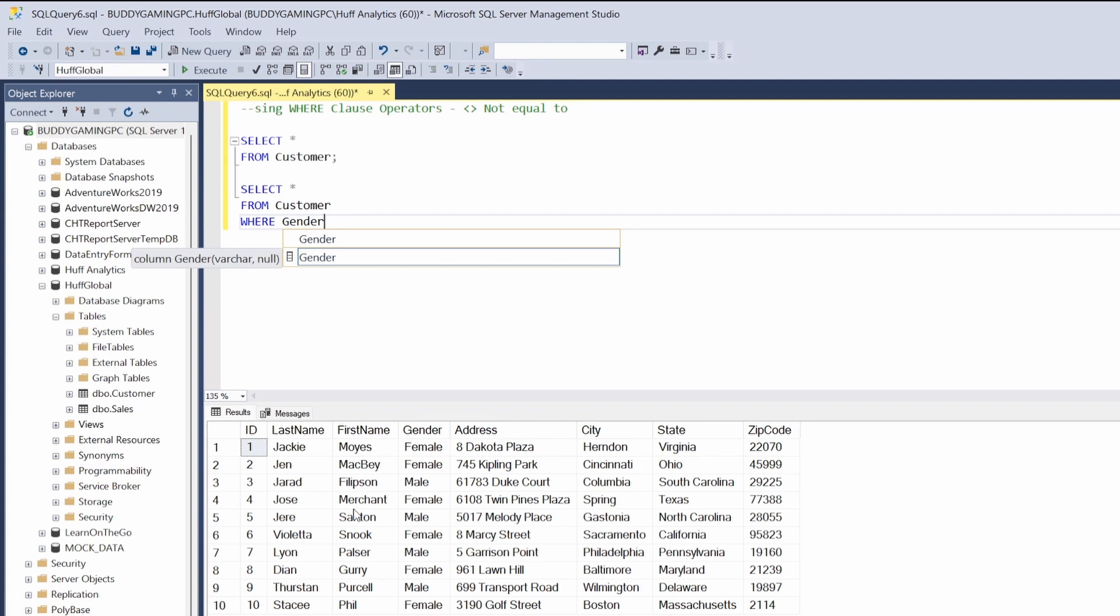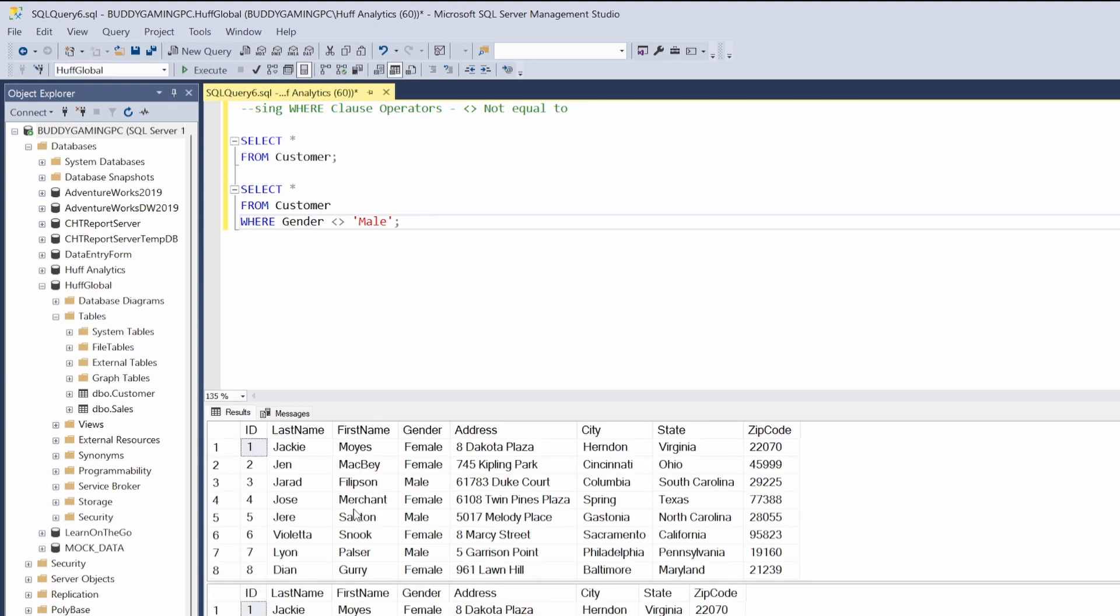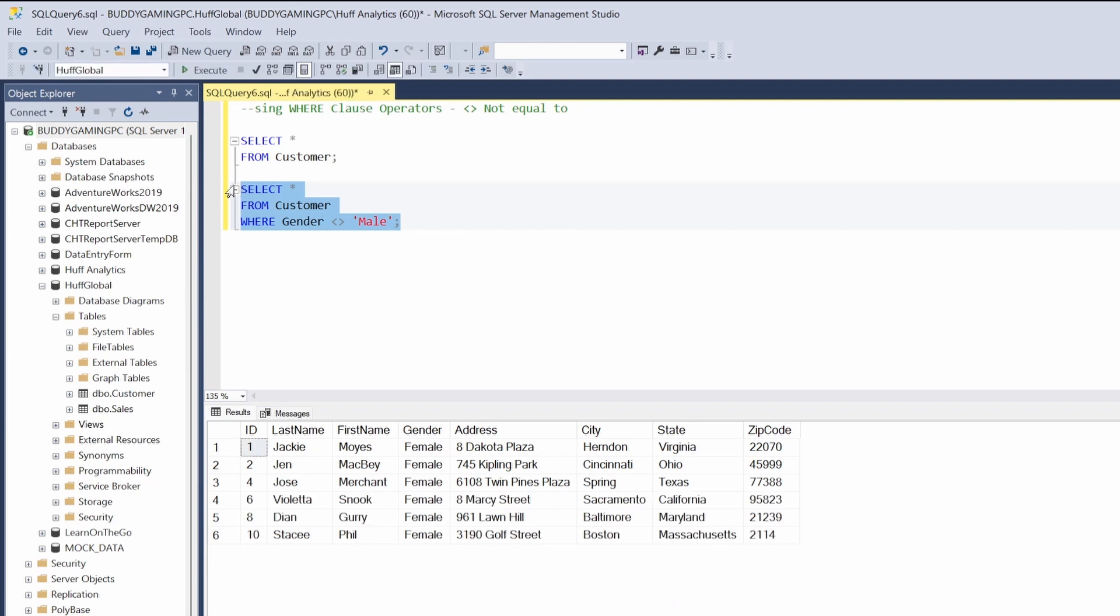Then we're going to put in not equal (<>), and we're going to put our single quotes in and say 'male'. After we do that, we can hit F5. Once we execute, looking at our table, we see that the query executed successfully and it brought us back everything that was not male.